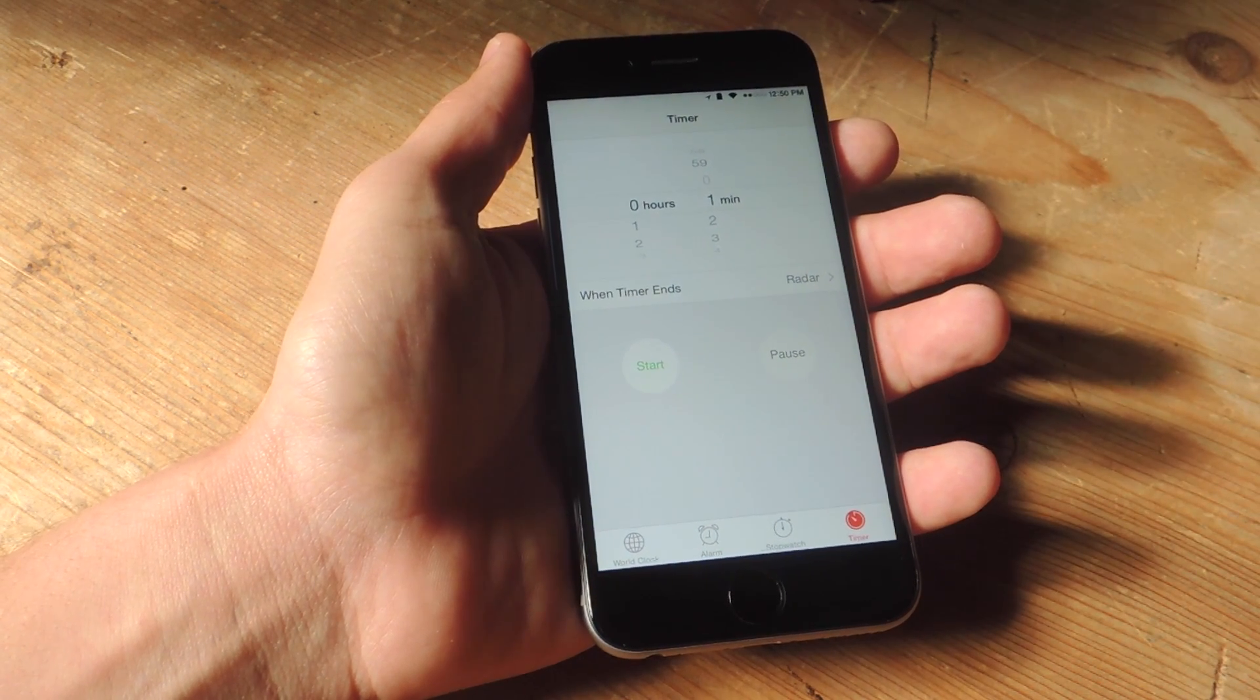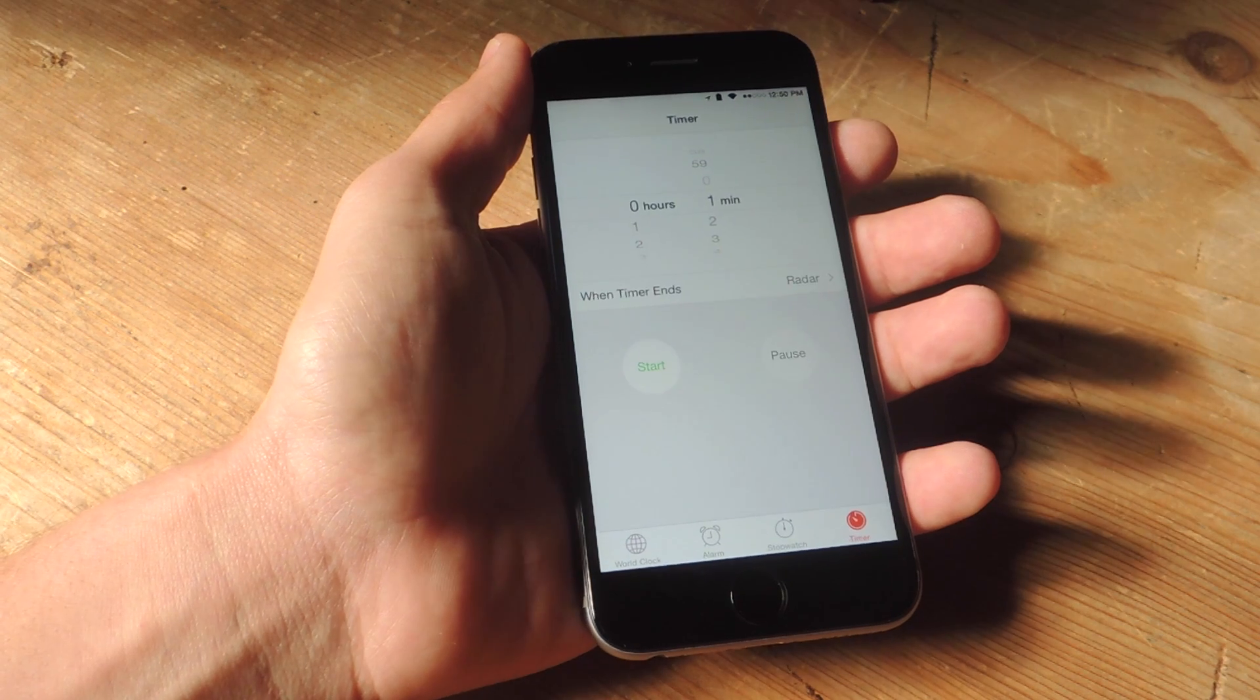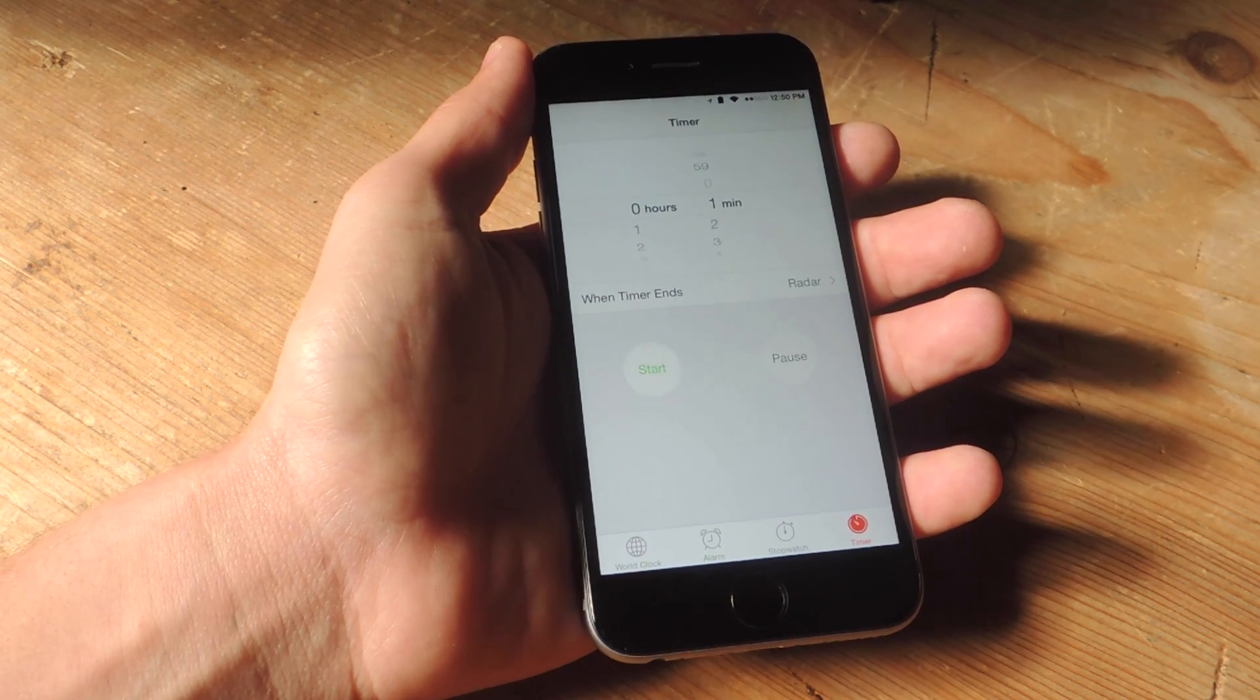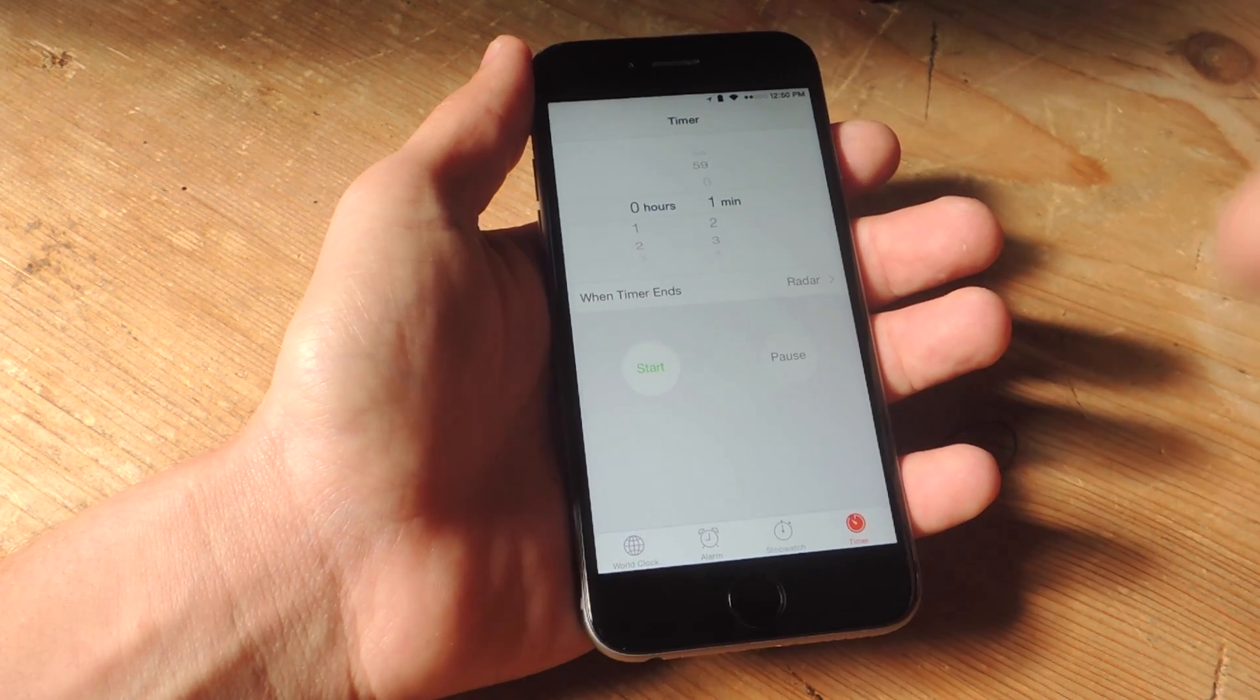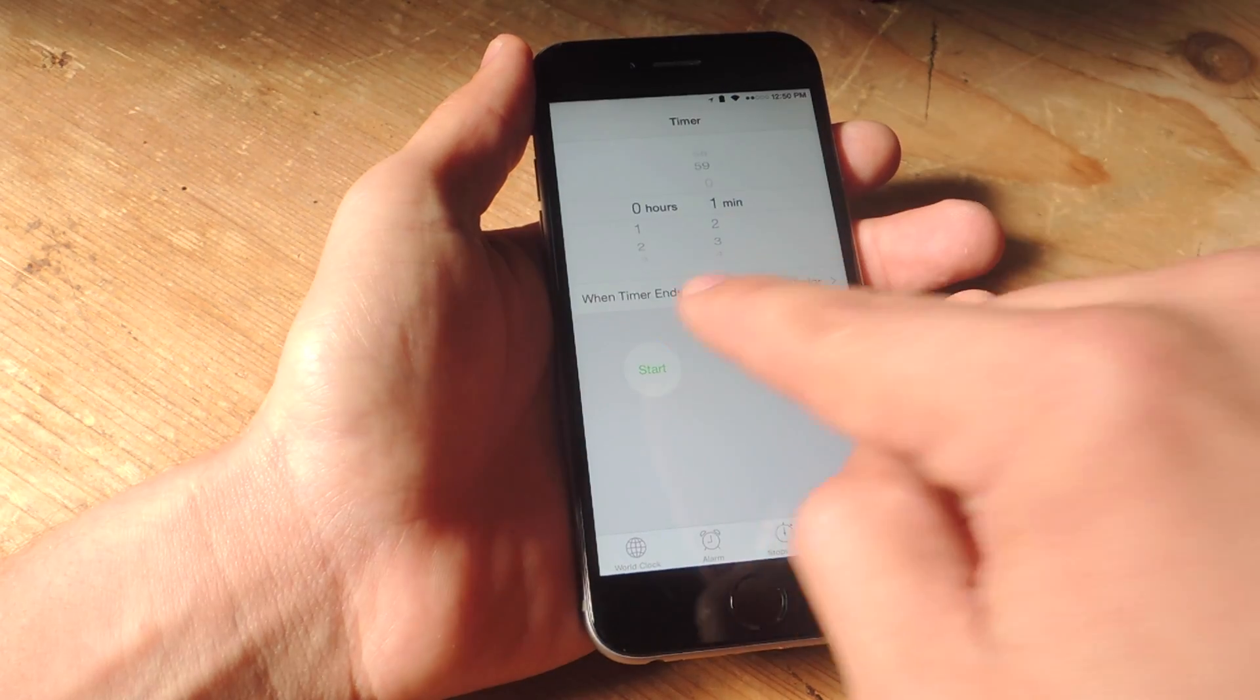Now just set a time to how long it takes you to fall asleep. I think on average it's 15 minutes for people, so just for the sake of this video we're going to do one minute though.